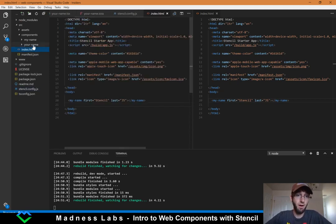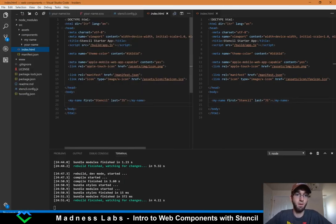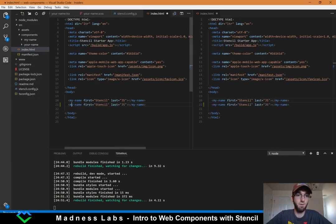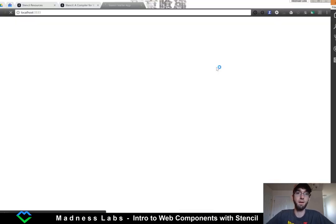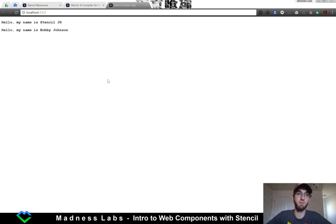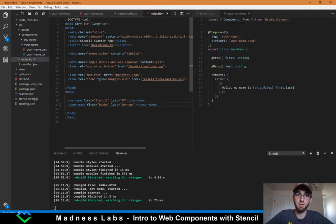We've added our your-name component, but we don't have it rendering anywhere. So if we go back to the browser, we've still only got that first component. Let's make another one of these tags — this time we'll do your-name and put my name in. Now you'll see it says 'Hello, my name is Bobby Johnson.' If we open up our your-name.tsx, Bobby is first and Johnson is last.